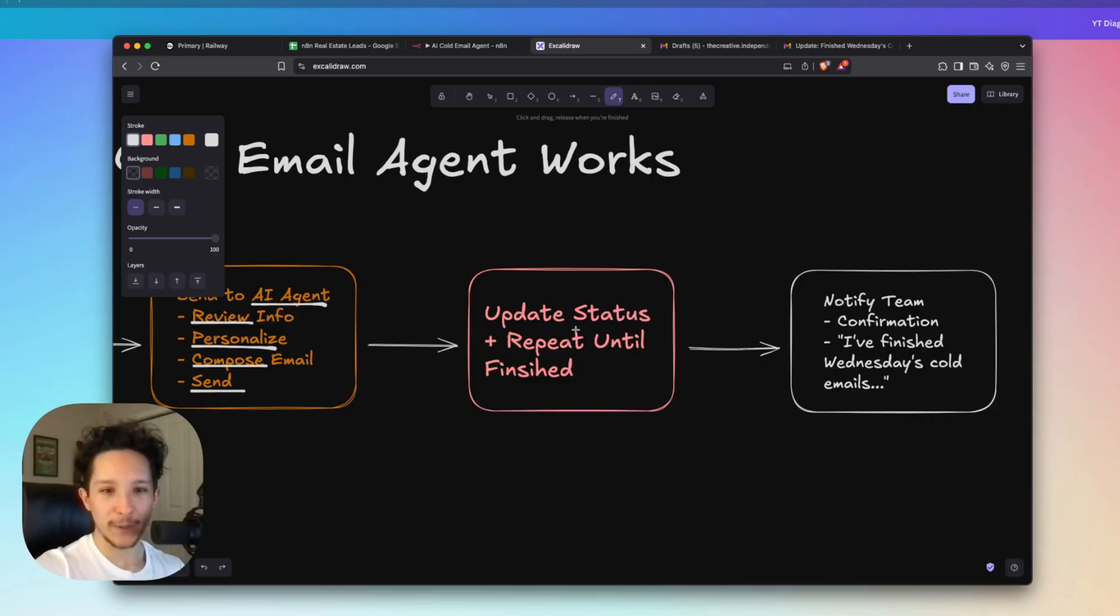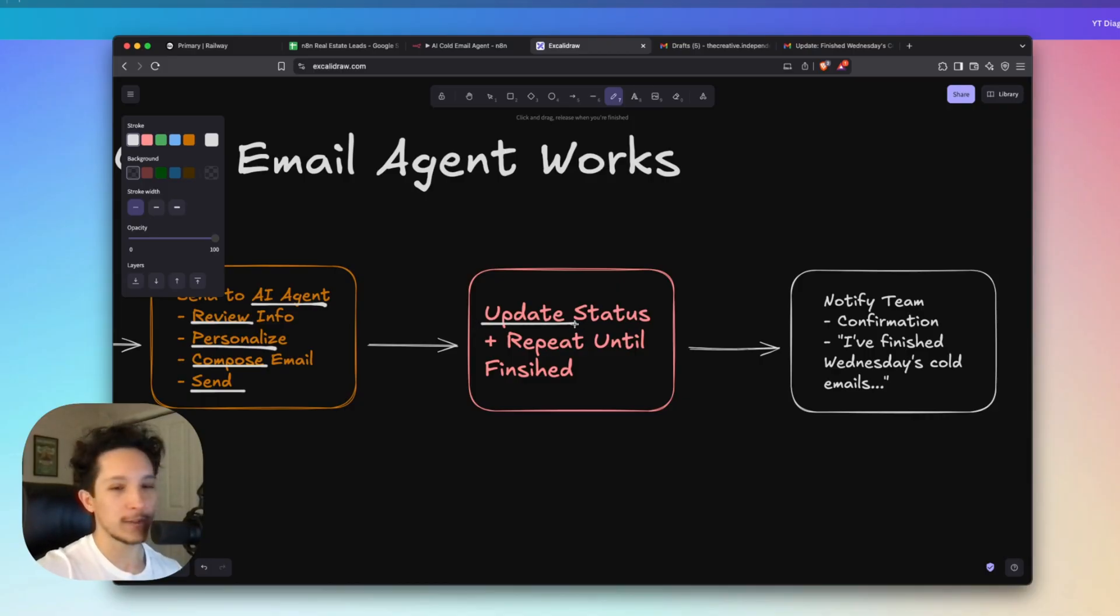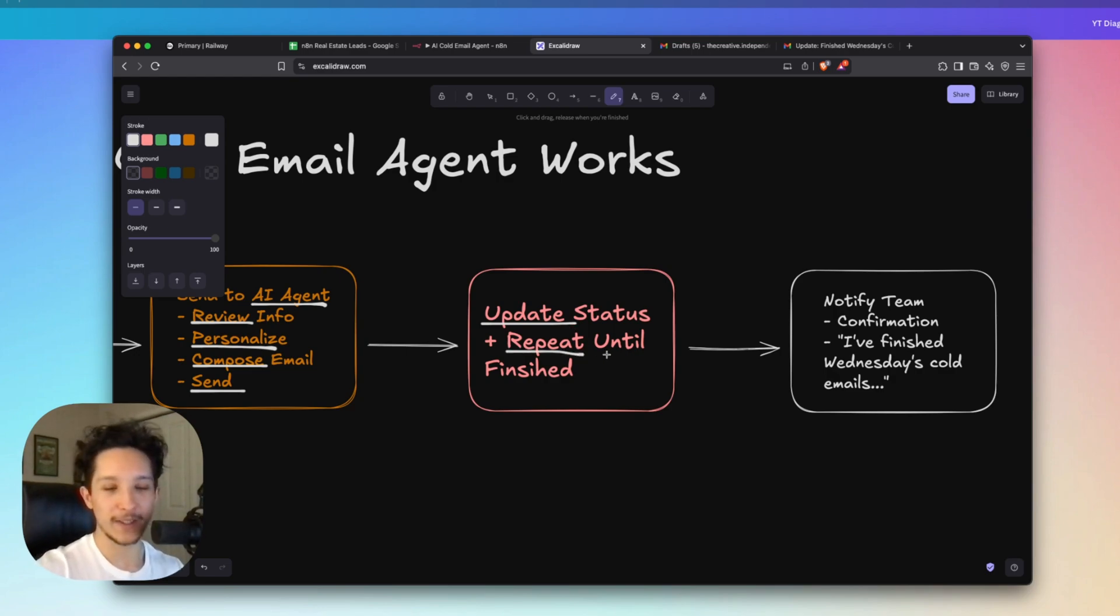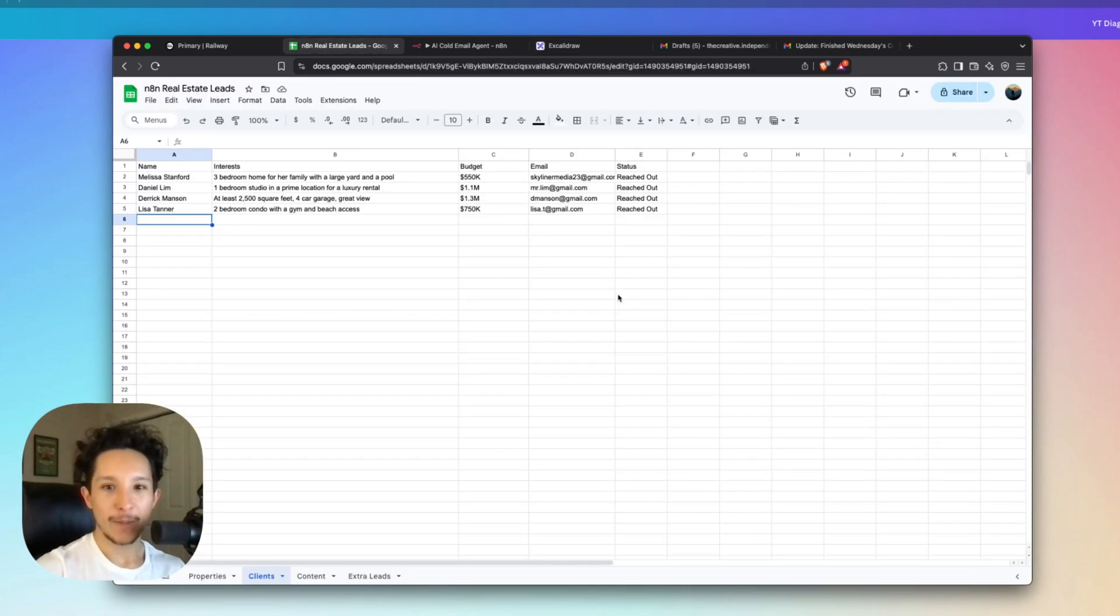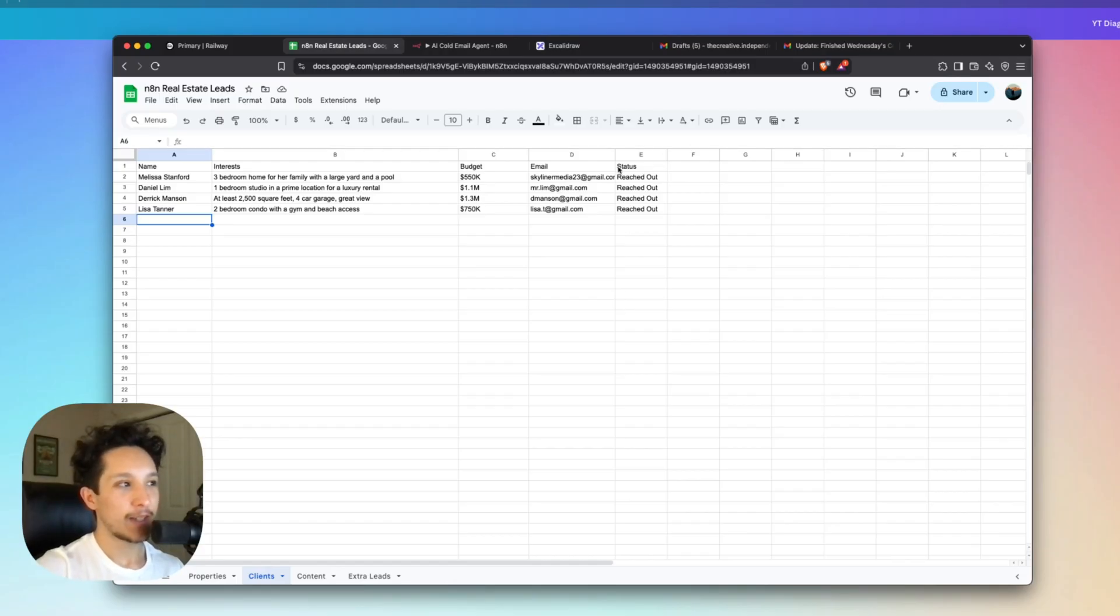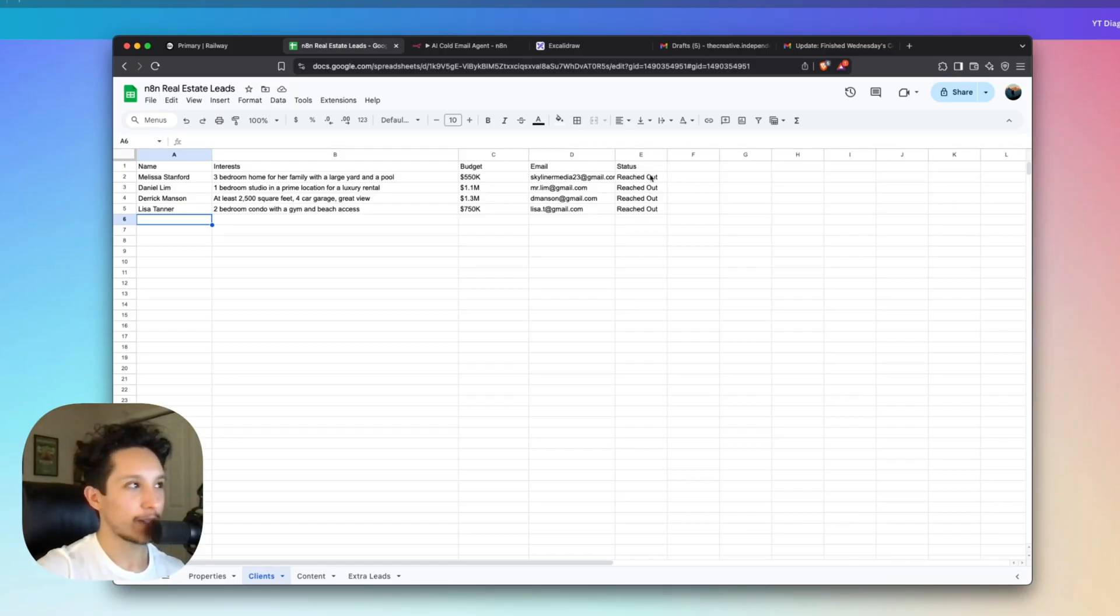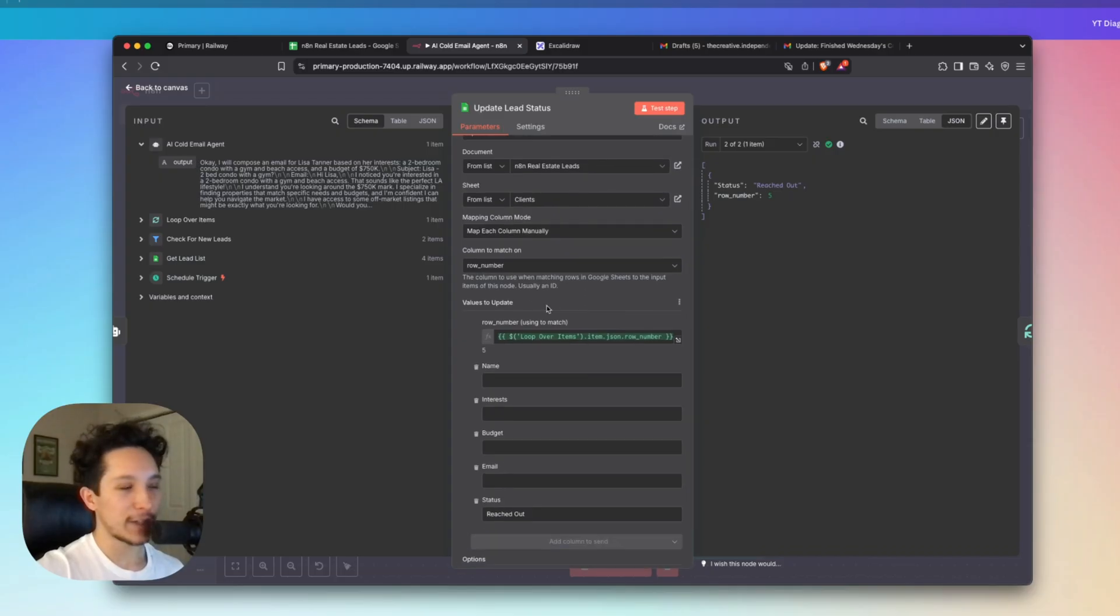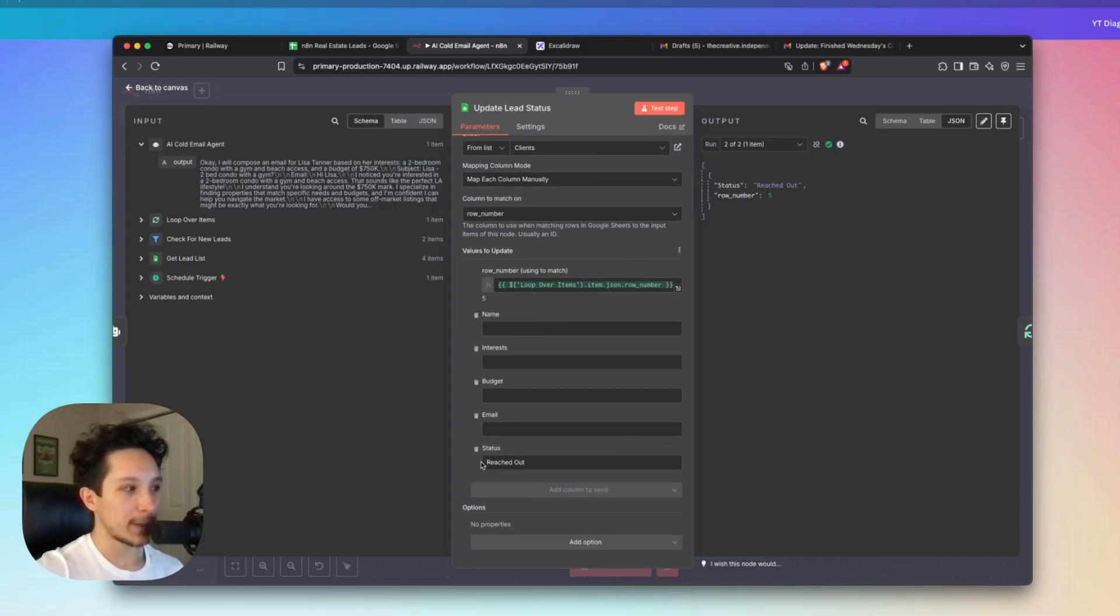Alright, so the final step in our AI agent workflow is actually to update the status in Google Sheets to show that each person has been reached out to and then to repeat that process until every new lead has been sent a personalized email. And again, we're going to be using this to go into our Google Sheet and update this status column once we've actually sent those emails out to everybody. And that's basically what's going on here. I'm matching each row by its ID and then I'll be updating the status as reached out.